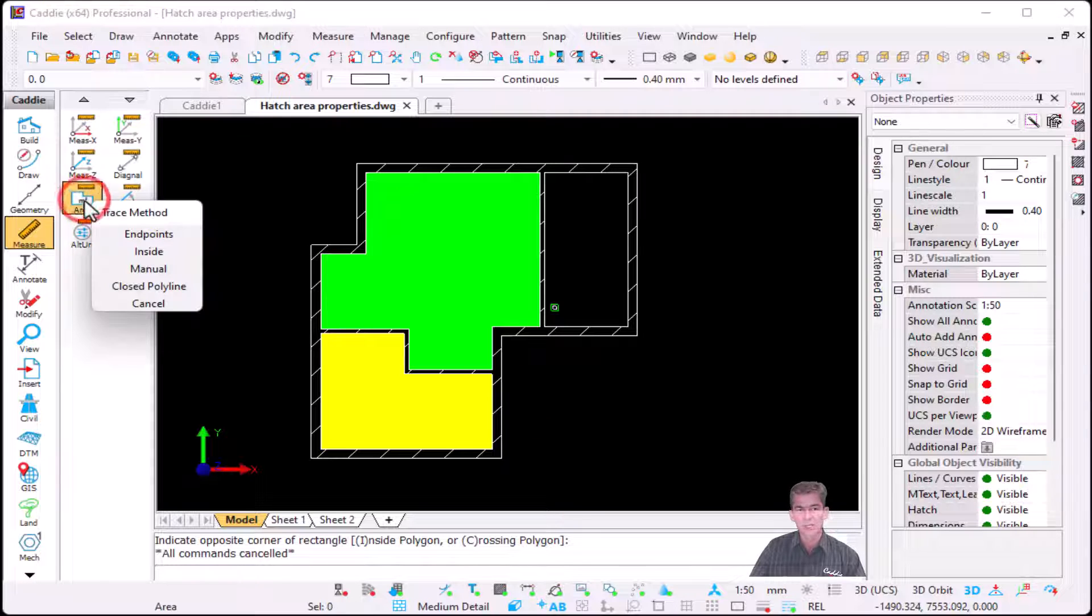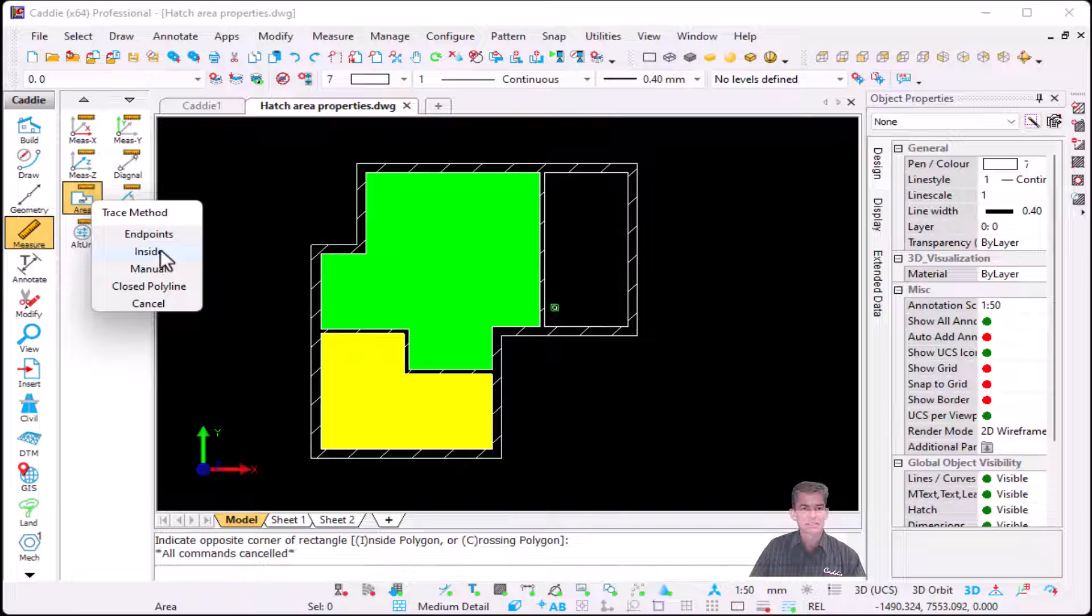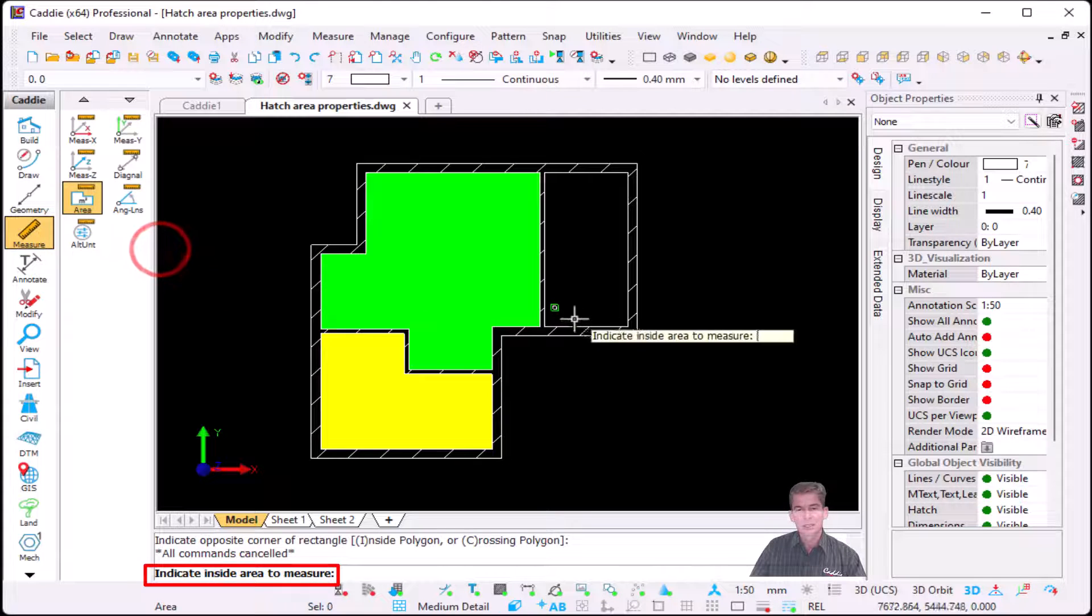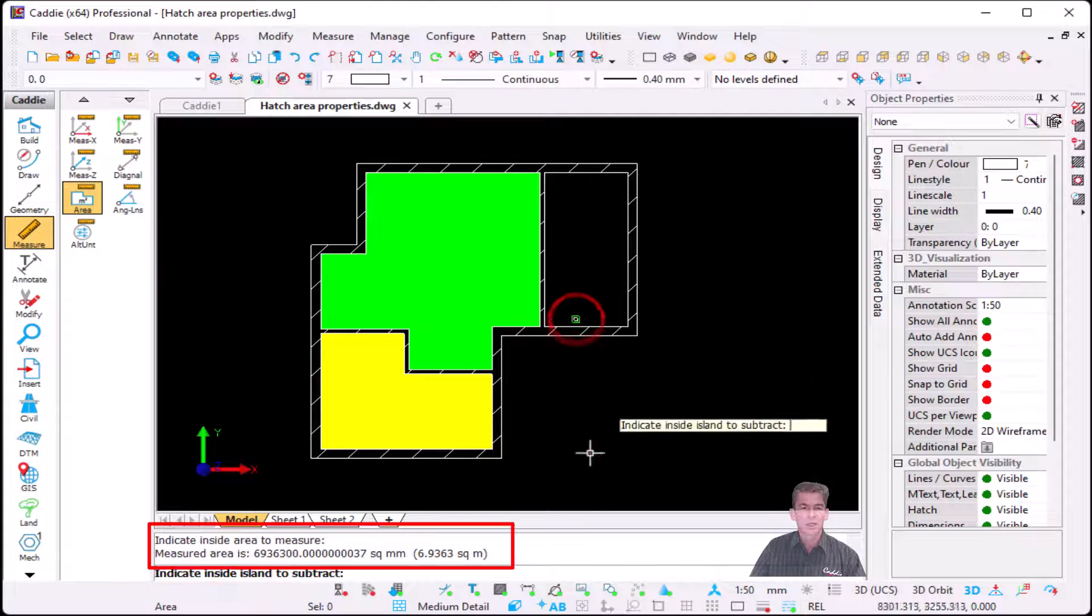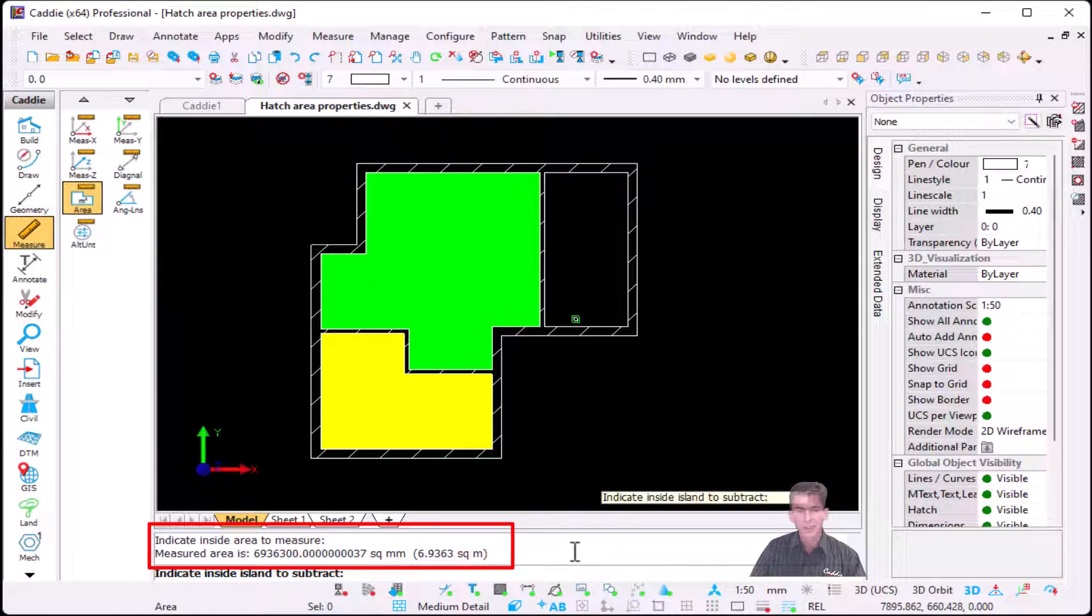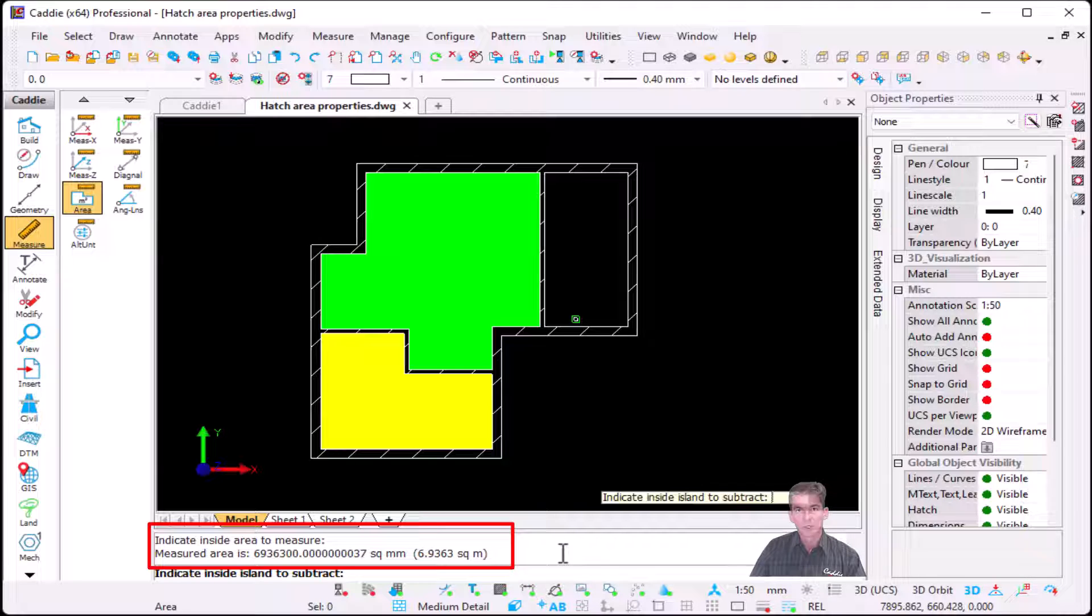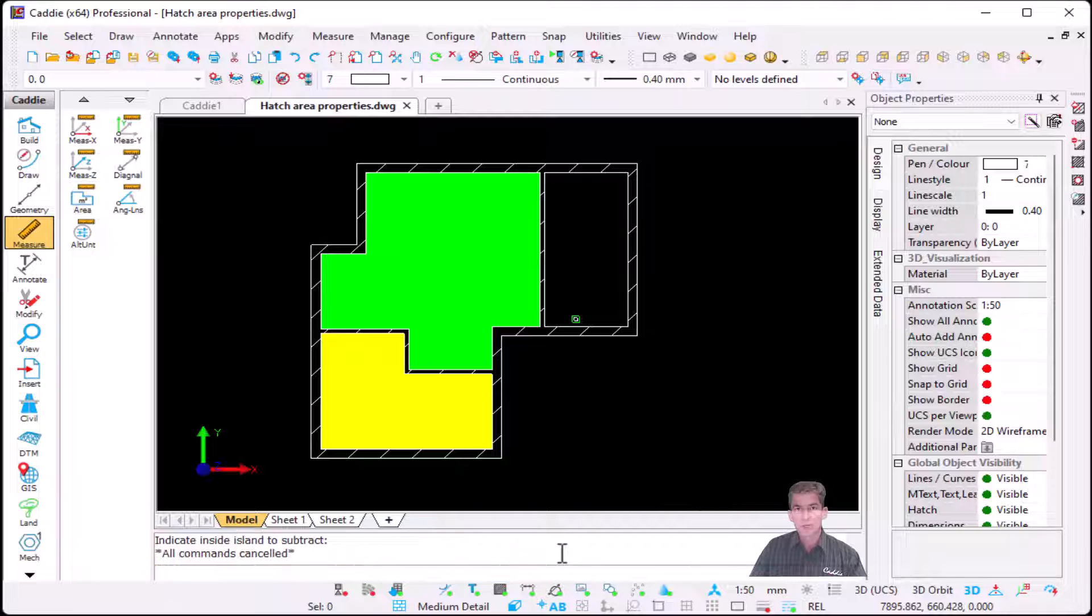So if I'm going to say Measure Area for instance, and I say inside and I indicate inside, Cary will display my measure area in millimeters because that's my drawing units, and in brackets it will tell me square meters.